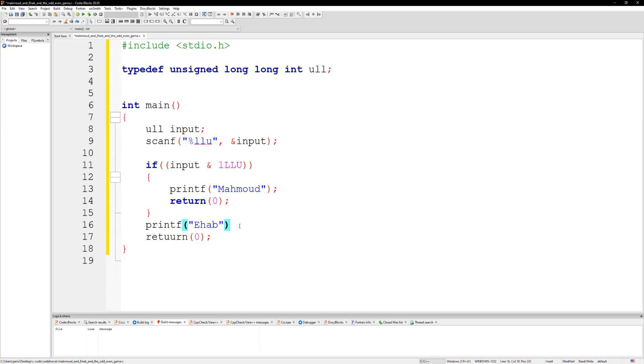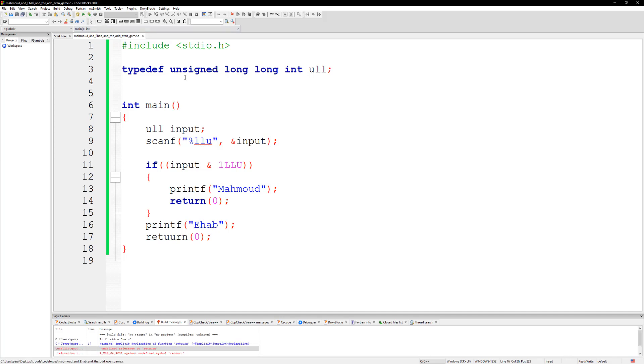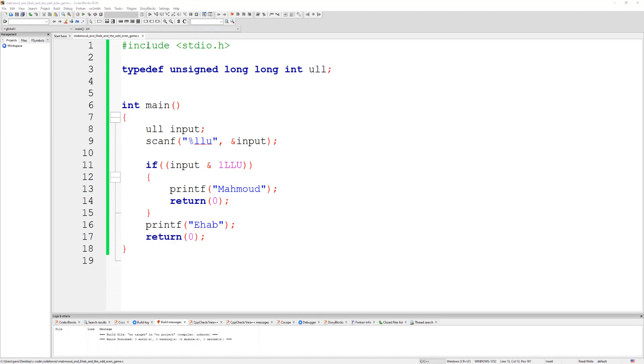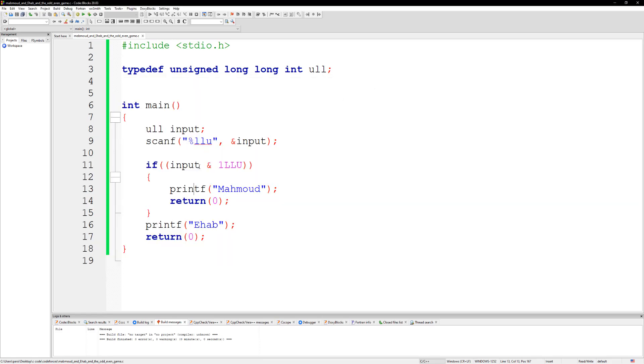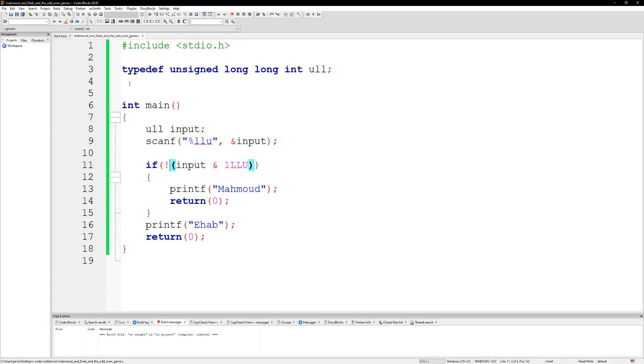Alright, so let's go ahead and run this. What is this saying? Return is spelled wrong, okay fix that. Alright let's run this. So if we have the number one it should say... alright, so let's actually go ahead and compile this and run it.